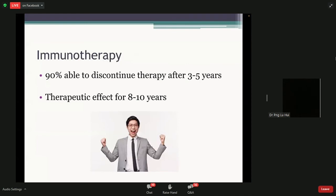The good thing about immunotherapy is that 90% of patients are able to stop and discontinue therapy after about three to five years. If symptoms are under control after three years, patients can stop therapy and see how long the effects last. Most do quite well — the effects last for quite a long time, anywhere between eight to ten years. After that, there's the option to restart. Many patients feel liberated after completing immunotherapy since it can be a burden to use nasal sprays and antihistamines lifelong.